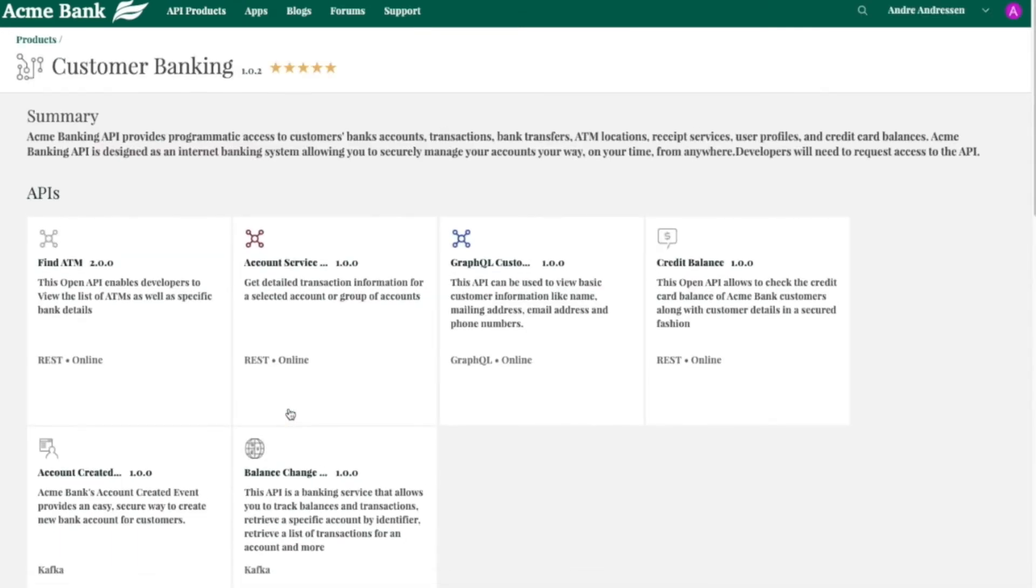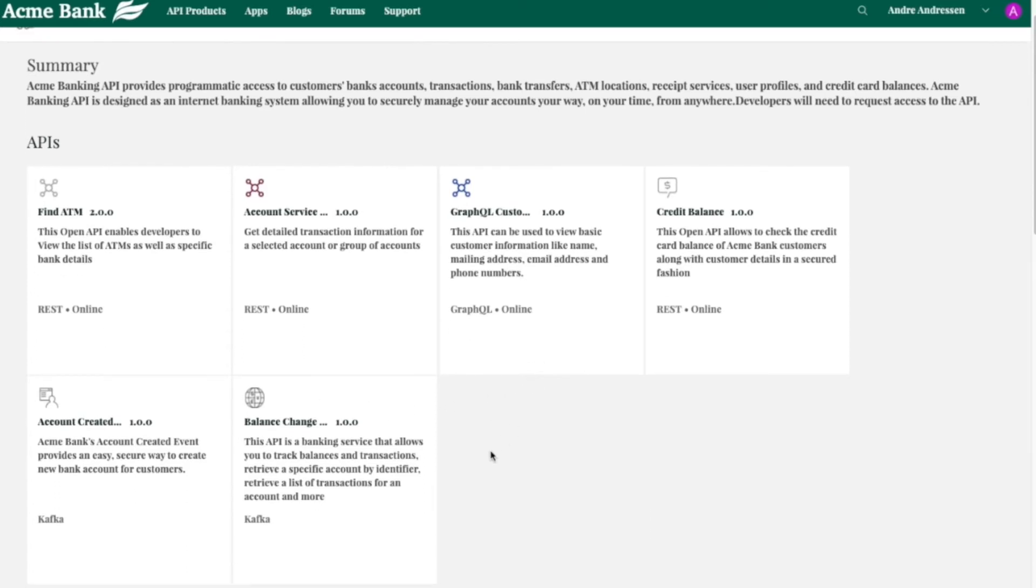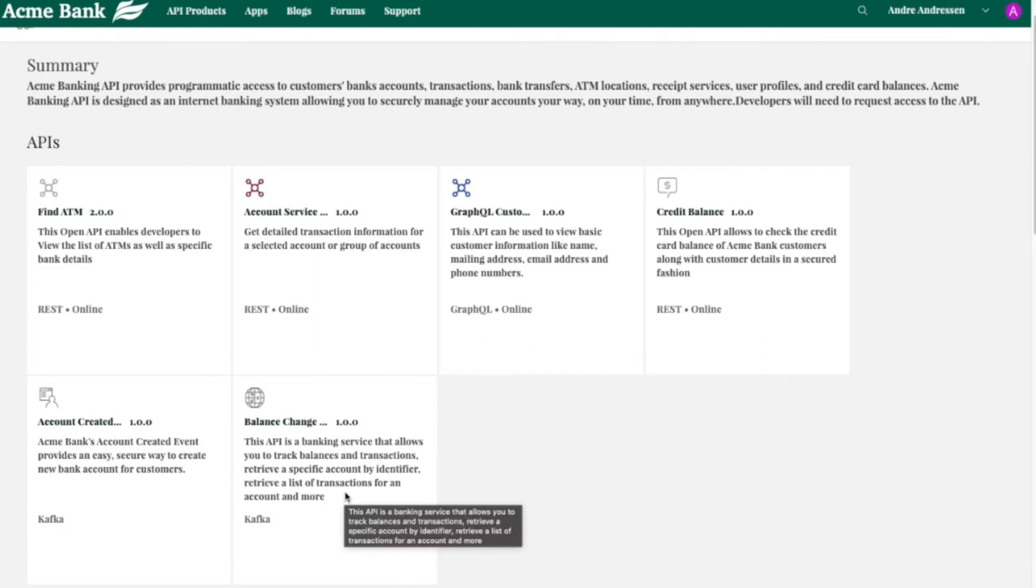In this case, I'll go to this customer banking product. And in here, what's really unique about API Connect is that we allow many different forms of APIs to live next to each other. You'll see there's REST APIs, GraphQL APIs, and even async APIs with Kafka, all in the same area.